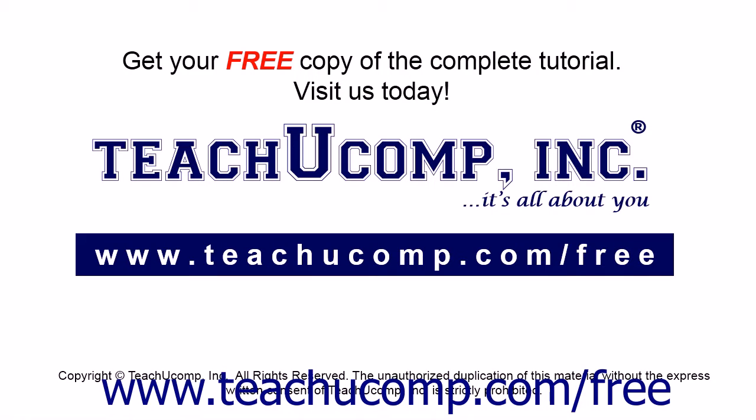Get your free copy of the complete tutorial at www.teachucomp.com/free.